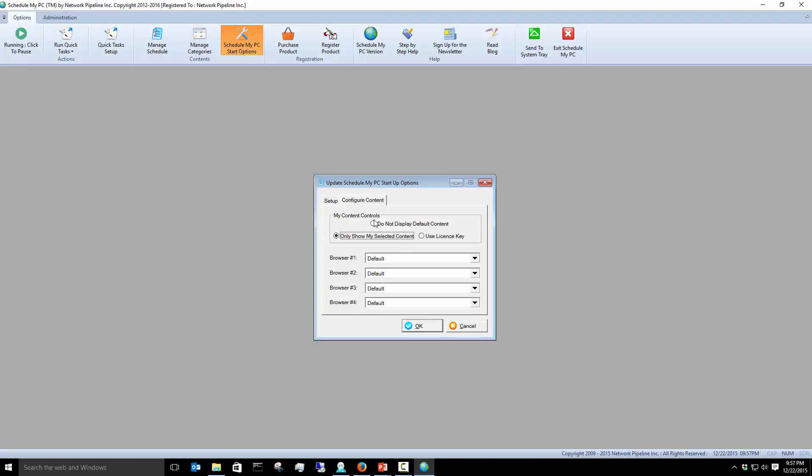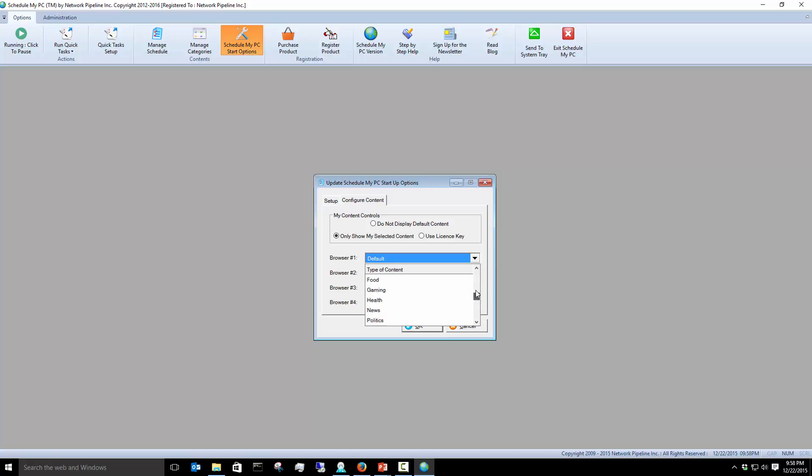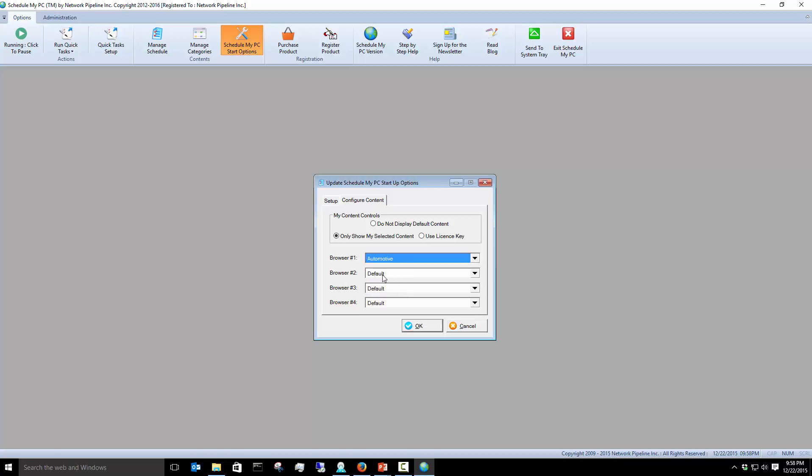Here's Configure Content. With Configure Content, we've chosen to Only Show My Selected Content, which enables these four windows here or four fields here. So we can choose among all the different types of content that you might be interested in and do that for each particular window.